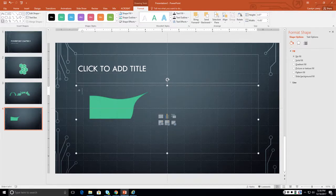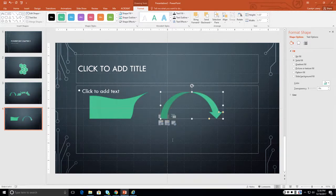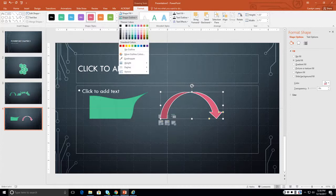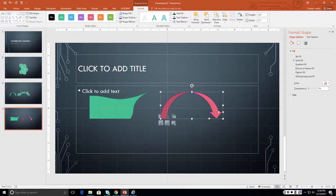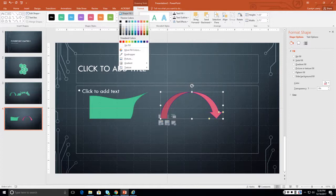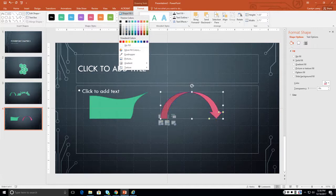Now my next shape — I always like these arrows. We can definitely change our colors and change our shape outline. When you're in these color options, the standard colors go with your color palette. You'll notice different color palettes depending on your theme. These are the standard colors — the same red every time — but these up here are your theme colors.